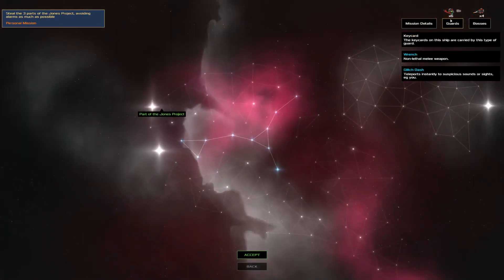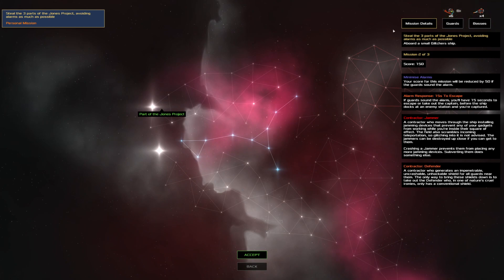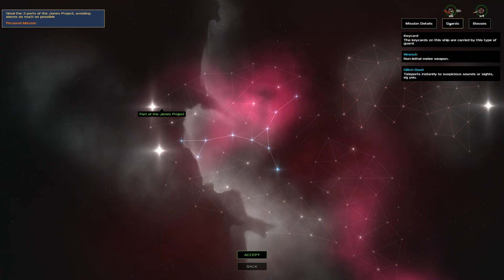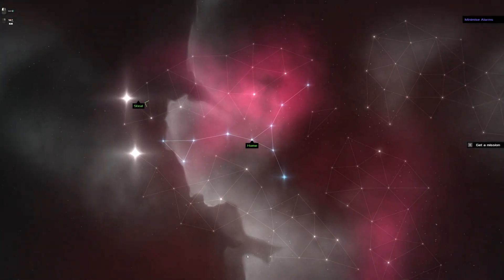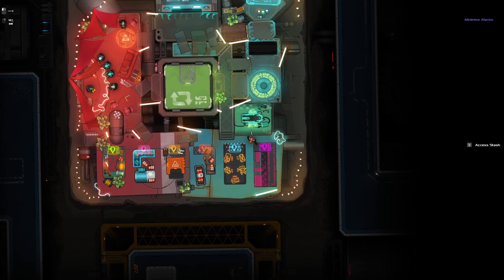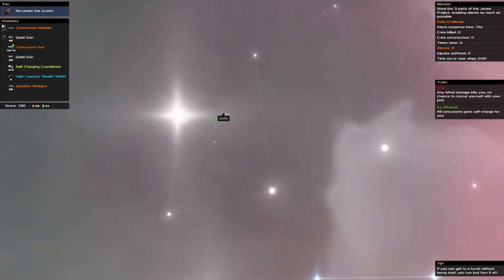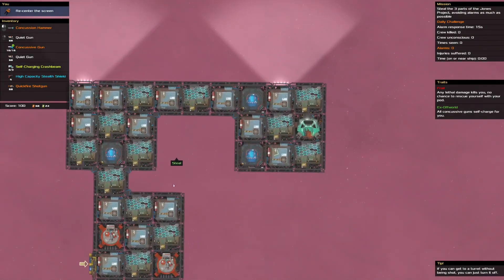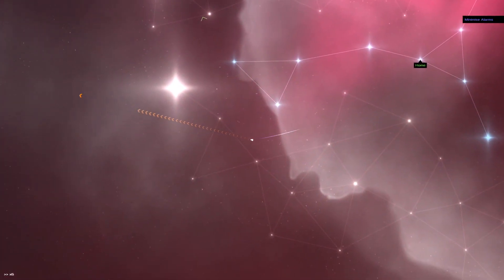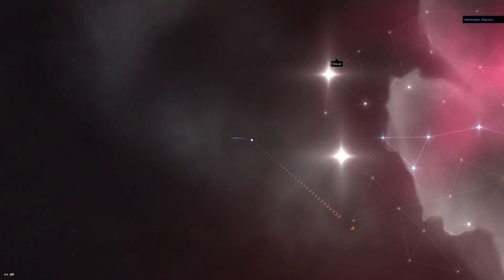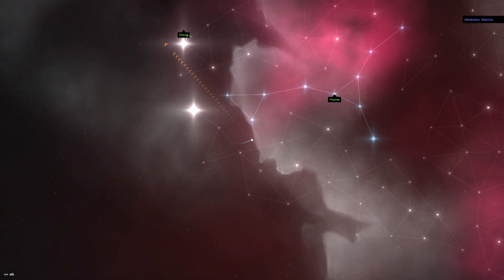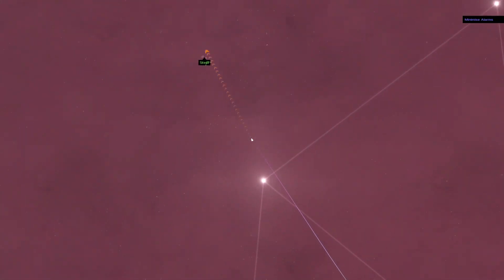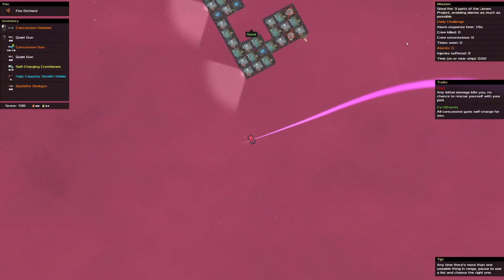Next, we got wrenches and glitch dashes and some guns. 15 seconds, so we've got to be very careful about our approach. It is orbiting tightly. Defender could be... Nah, it's not really that much of an issue.